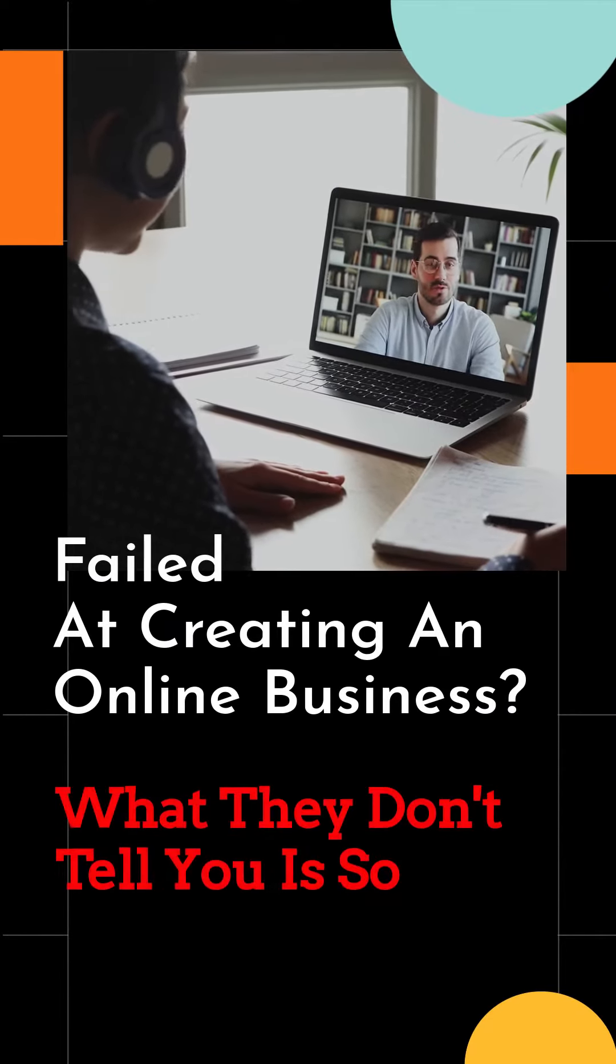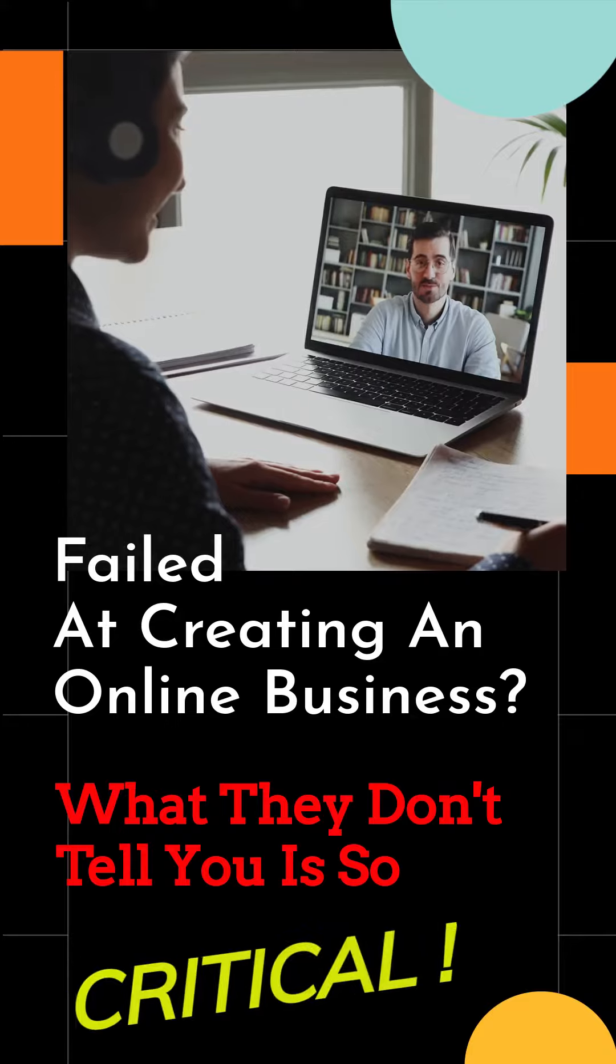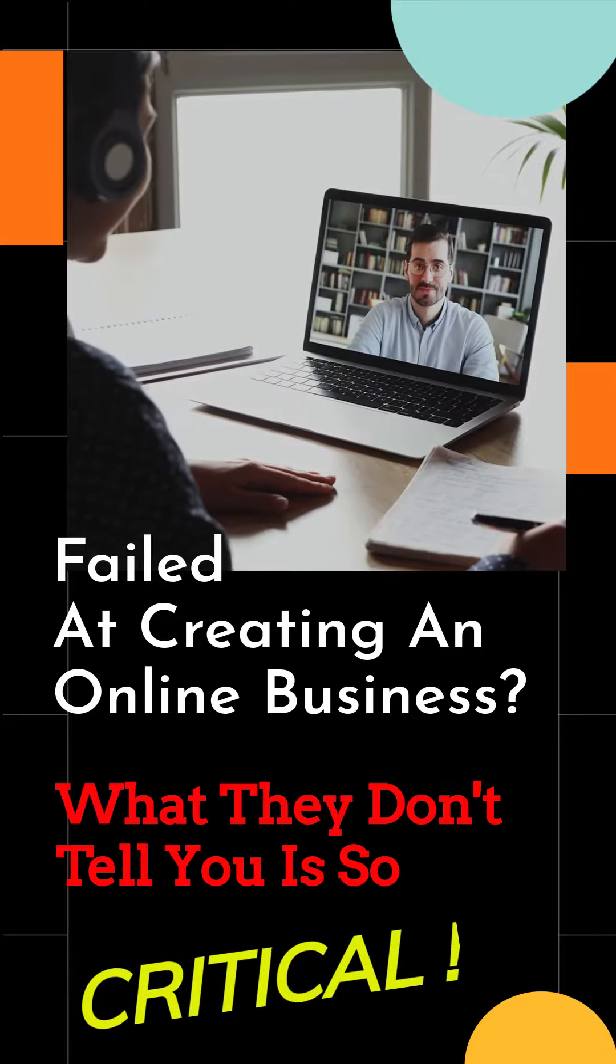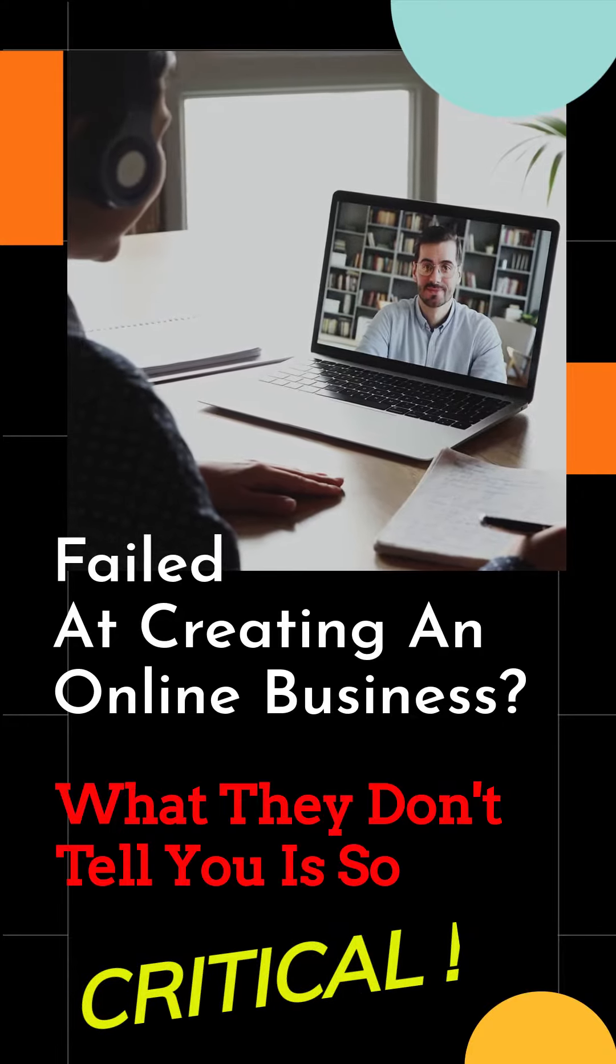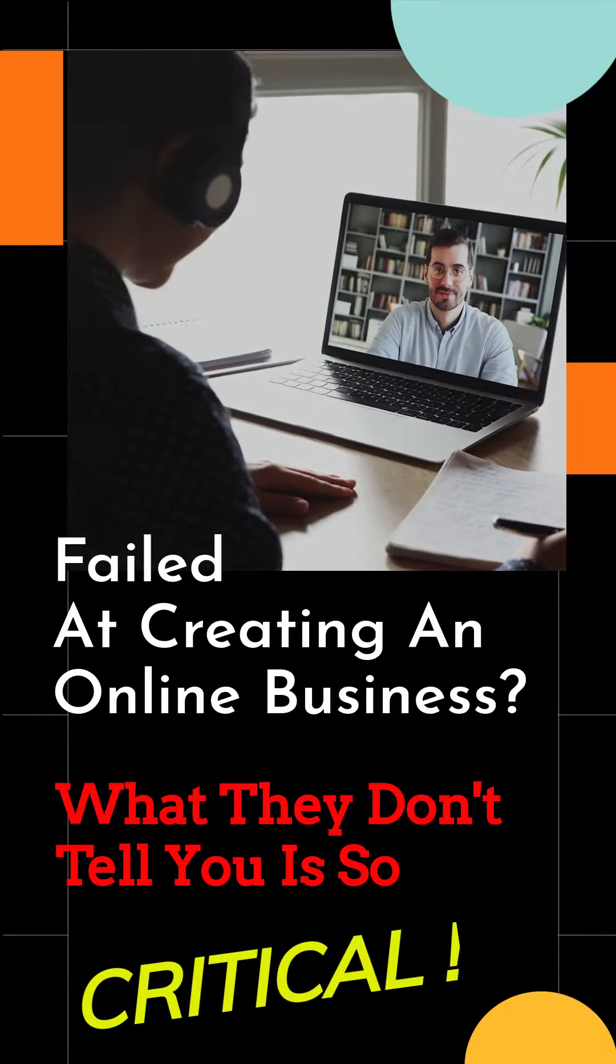Have you failed at creating an online business? What they don't tell you is so critical.